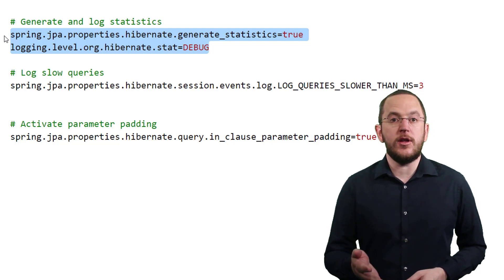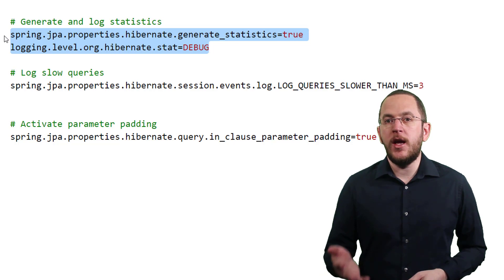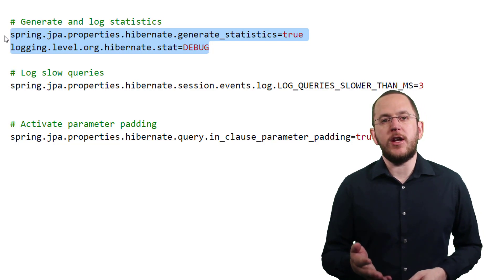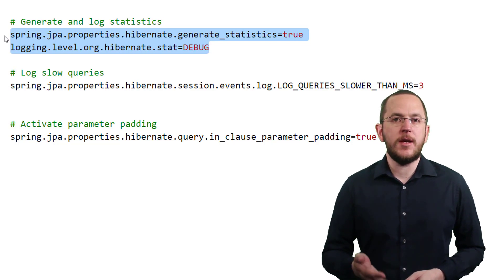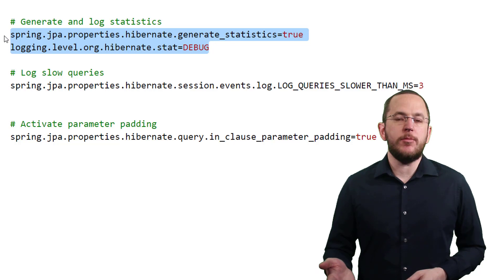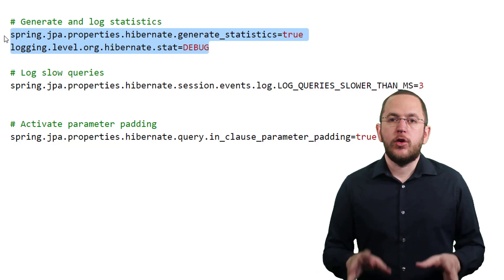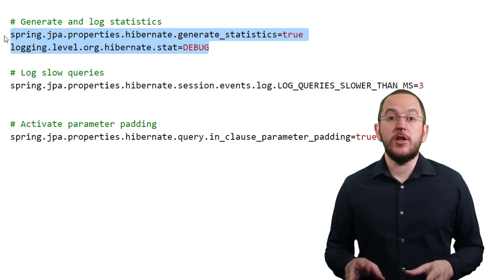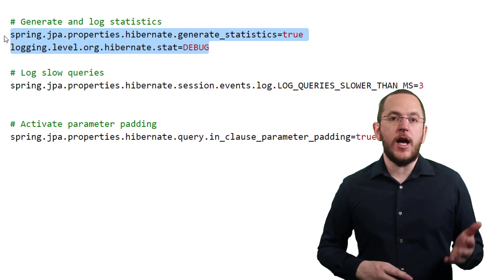That gets you an additional log message for each query, which shows you the executed HQL statement, its execution time, and the number of return rows. You can learn more about Hibernate's logging configuration in my guide to Hibernate logging. I will put the link to it below.